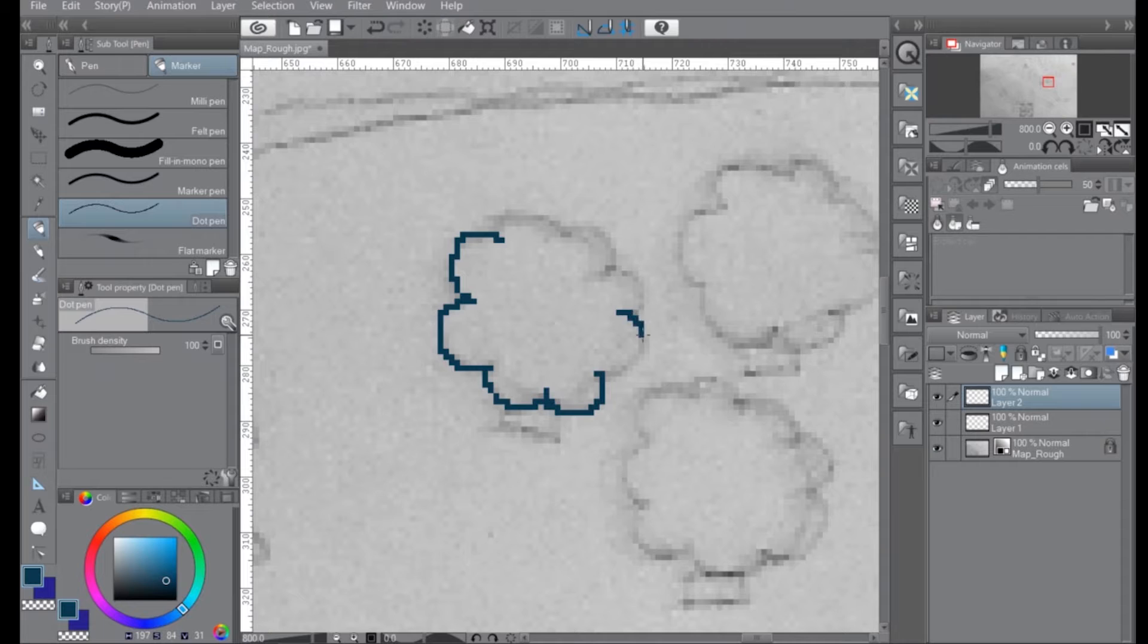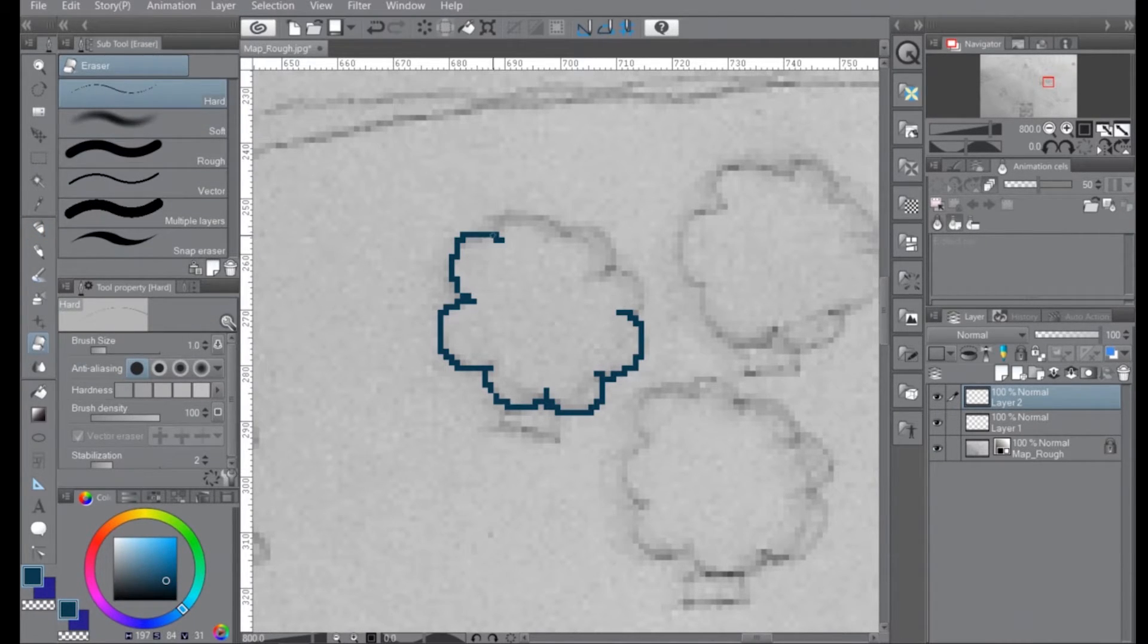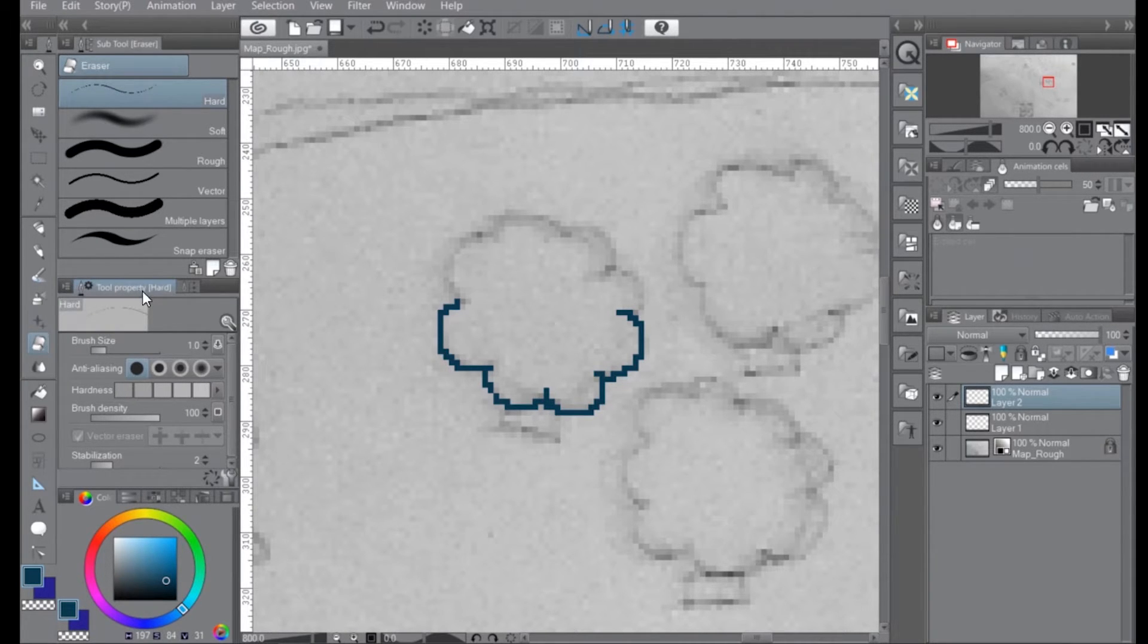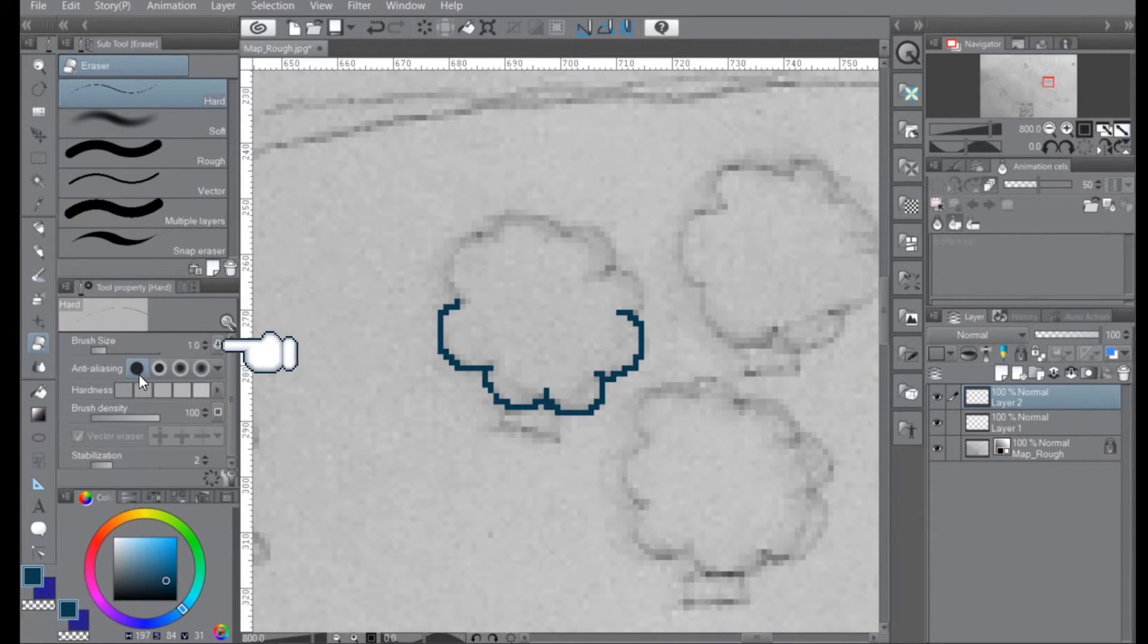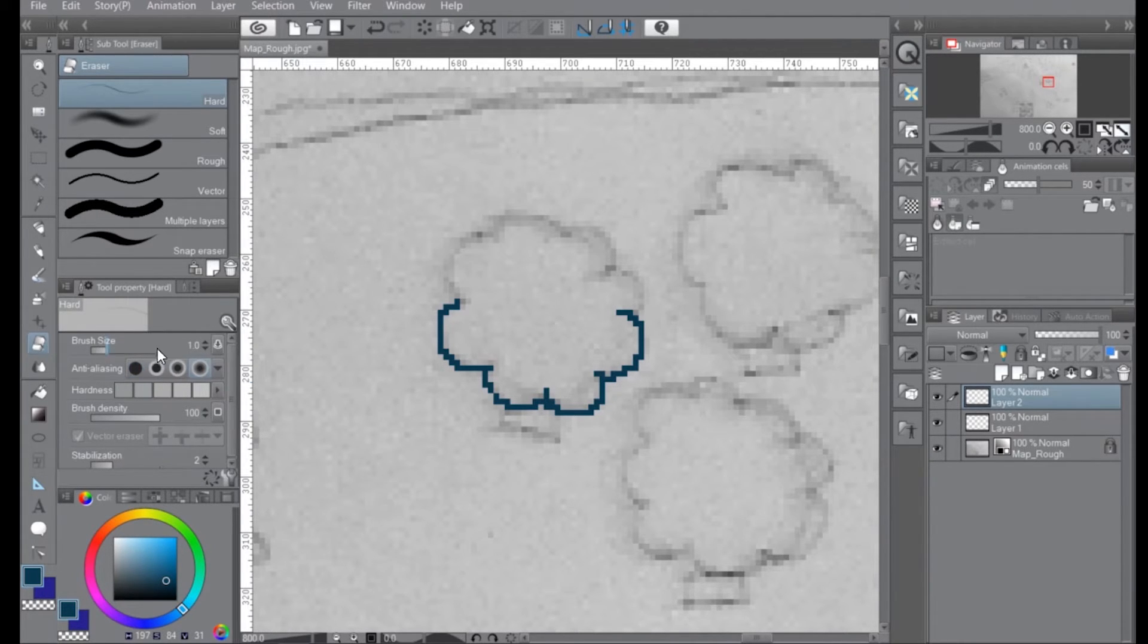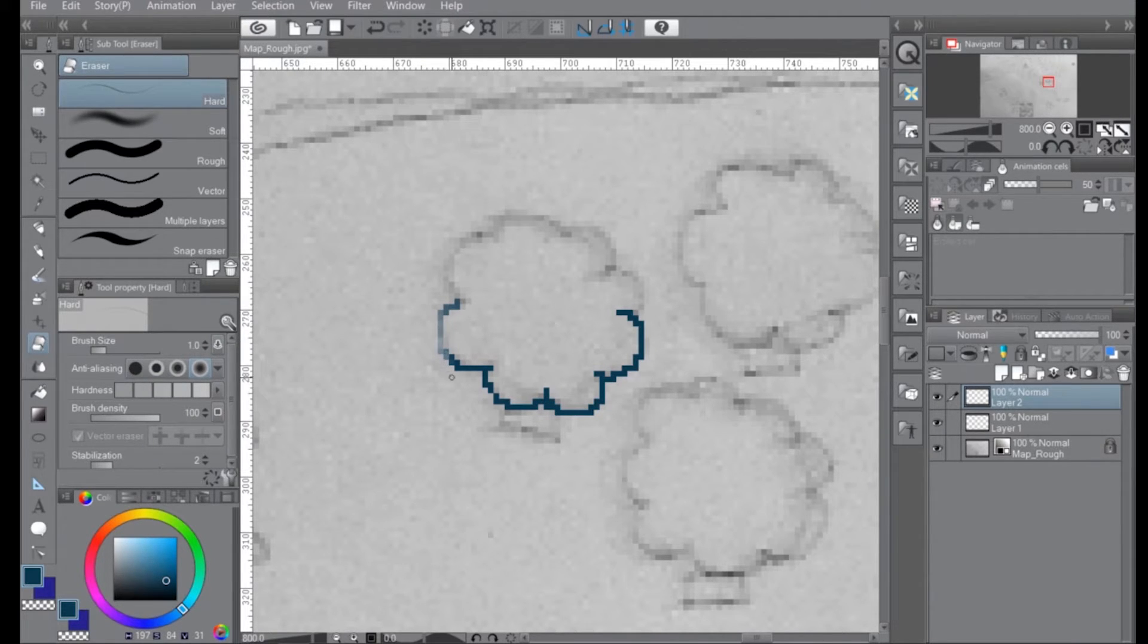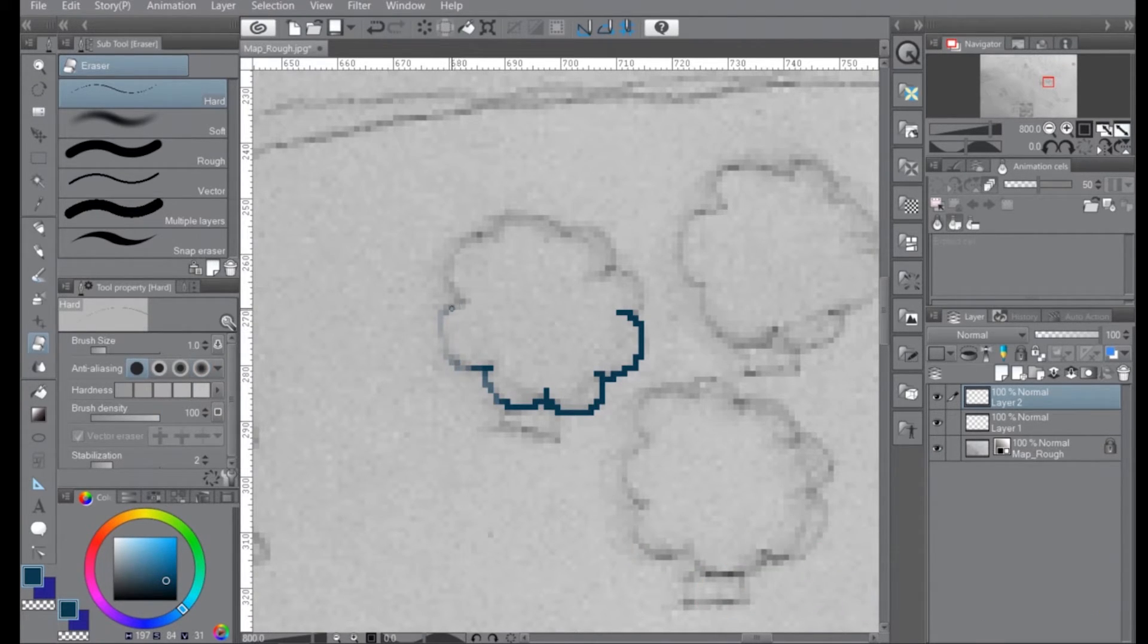So now for eraser, pick a hard eraser. And I already have mine set up working correctly. Hopefully yours just works right out of the gate. But if it doesn't, there's a couple of settings you want to look at. So find your tool properties panel, make sure your brush size is set to one. This is your aliasing. So for instance, if we click this, you'll see that again, it aliases the eraser tool. So make sure you have that set to none.